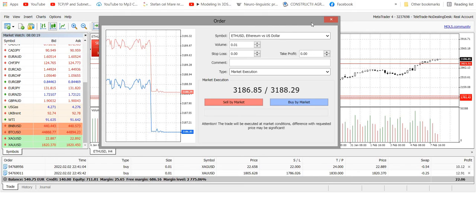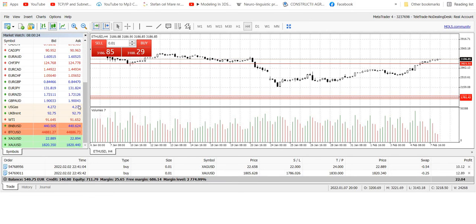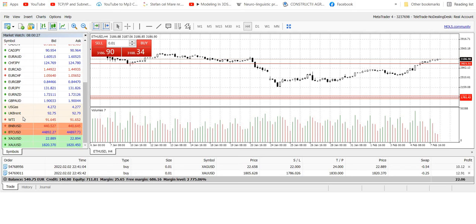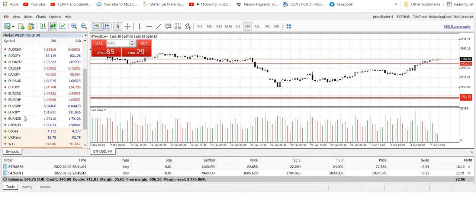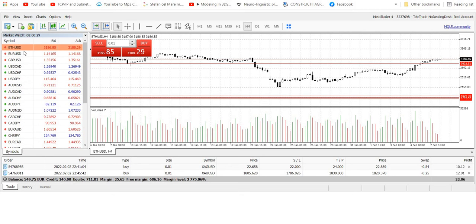And let me show you how easy it is to actually make a trade. Let me check an asset we all like, some cryptocurrencies.